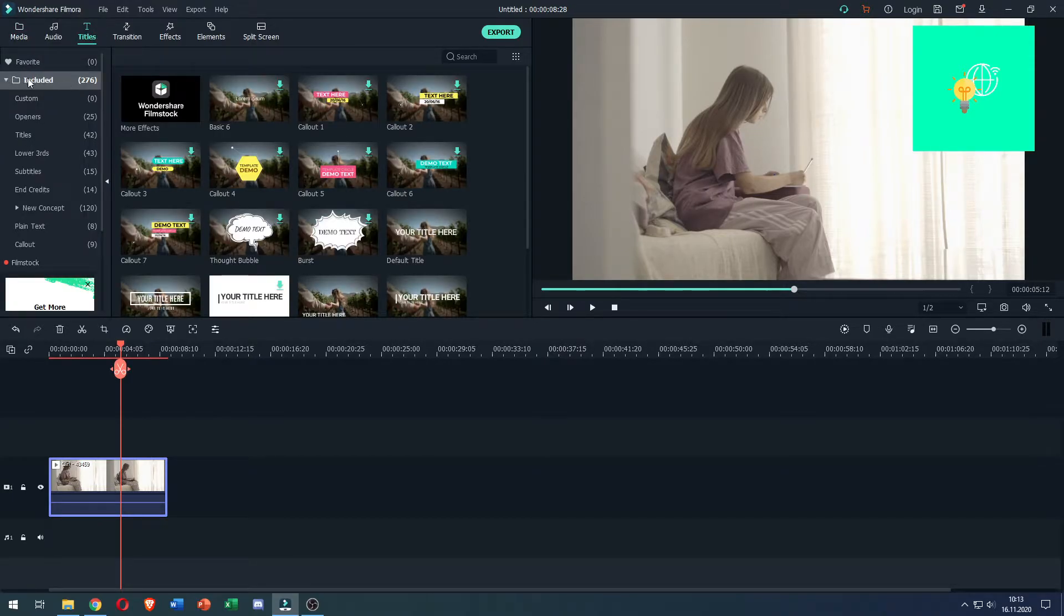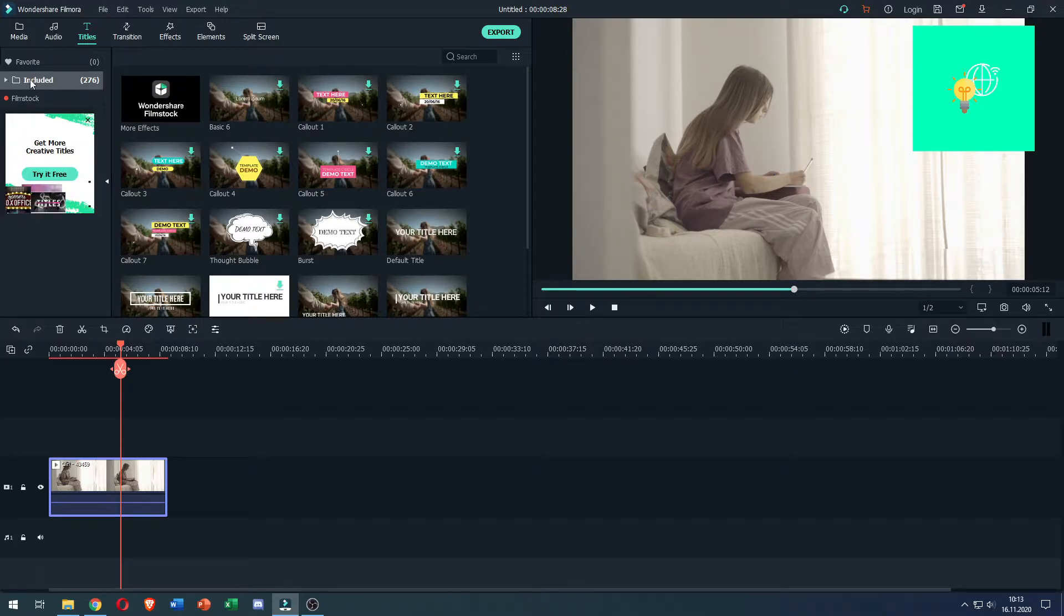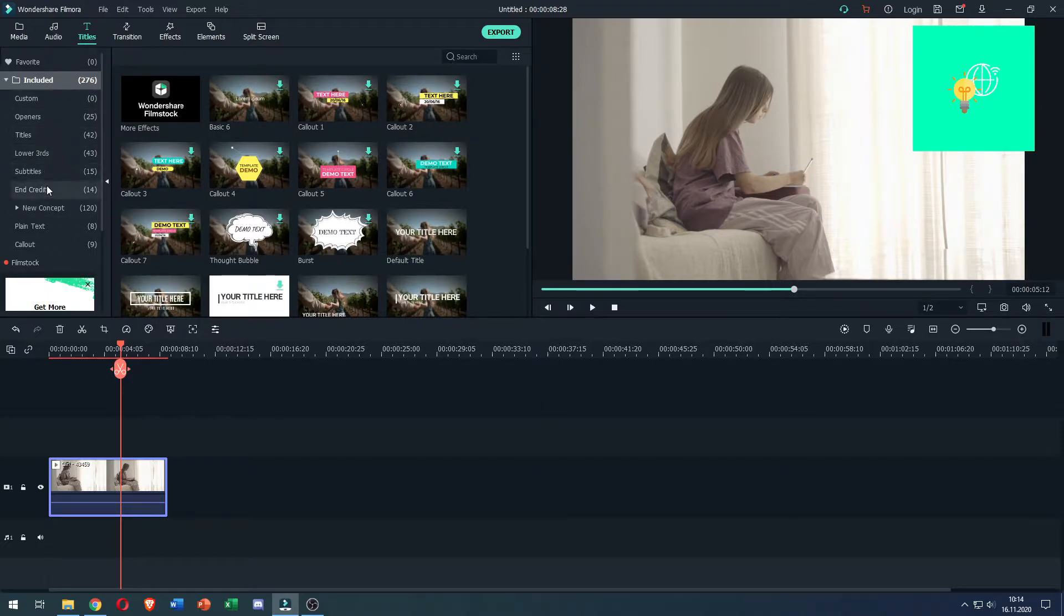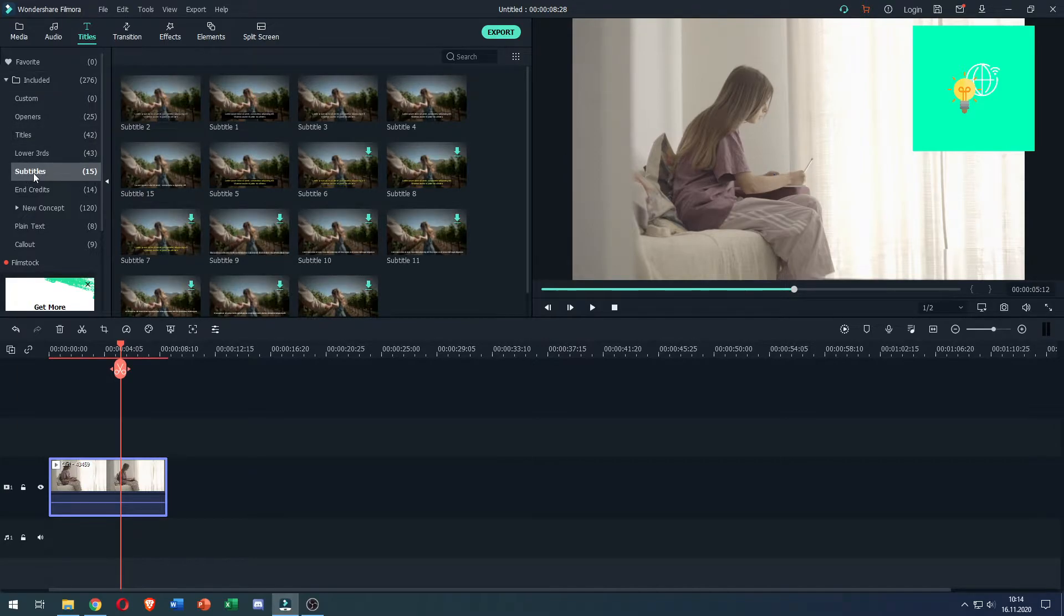Then there's this included folder. This might be closed, but what you want to do is open it up by left-clicking it once. Then you can see all these presets that come with Filmora. What you want to do is click Subtitles and now it gives you all these templates.